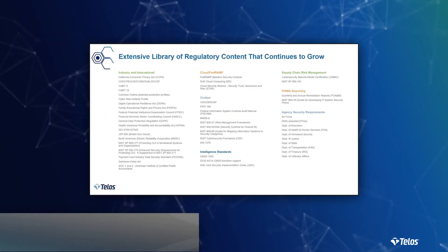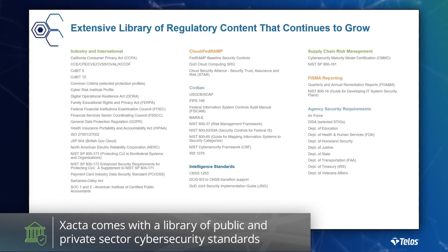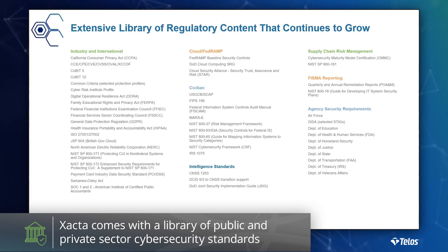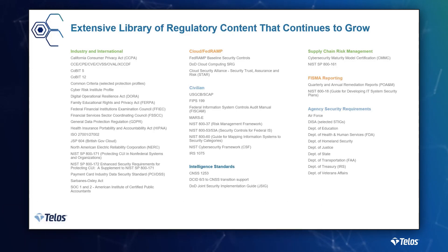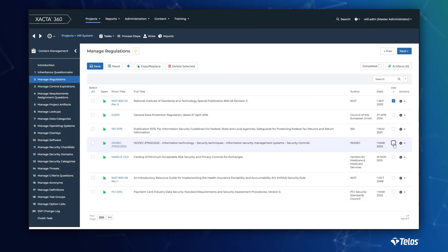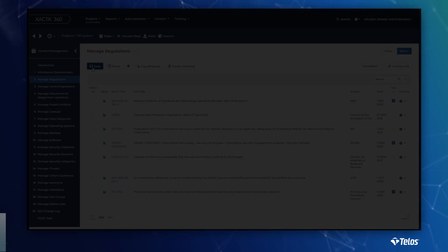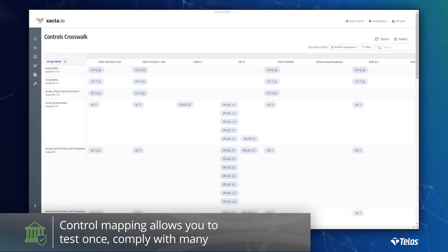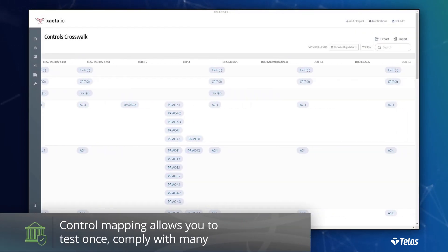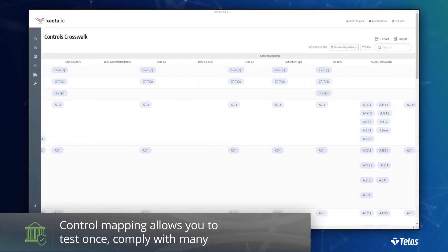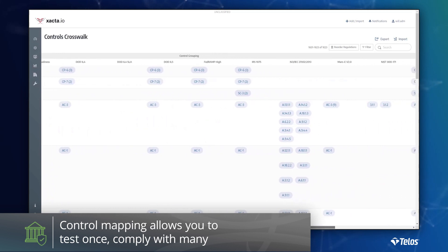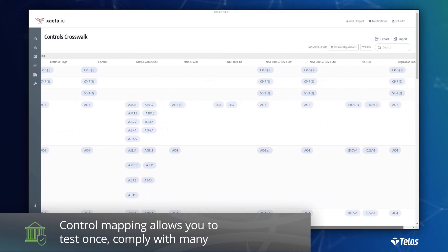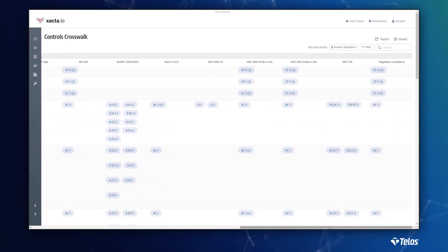While Xacta maintains a library of the most popular global security standards, our solution can support any regulation, standard, or custom policy to help your organization maintain a strong security posture and avoid possible fees. In addition to the library, Xacta's crosswalk feature can map together similar security standards allowing you to test once and comply with many. You can leverage these out-of-the-box mappings or customize your own. Either way, no need to purchase expensive mappings from a third party.